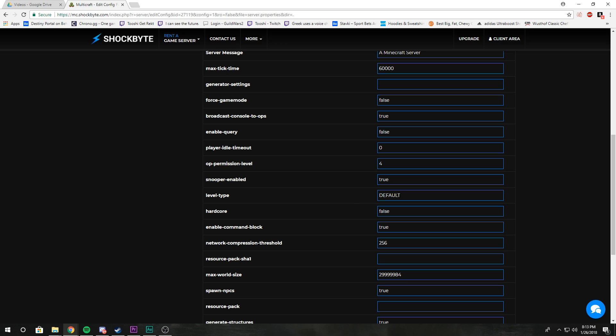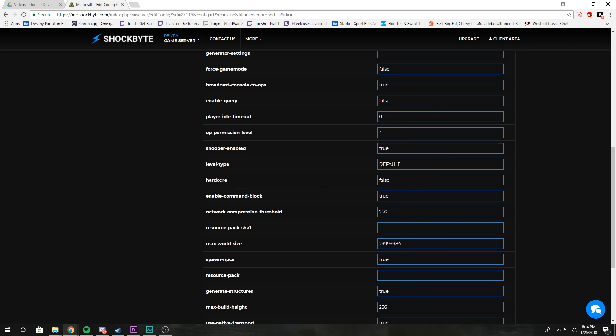It determines like how your world is generated. Hardcore: set that to true if you want players to go to spectator mode when they die.